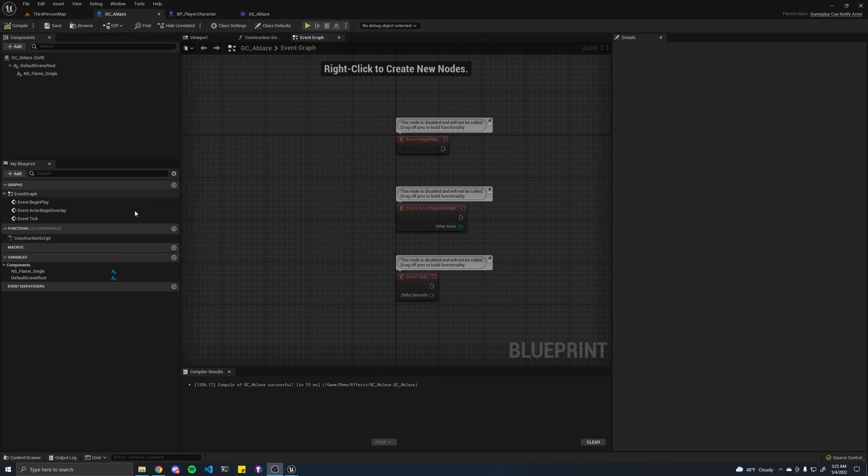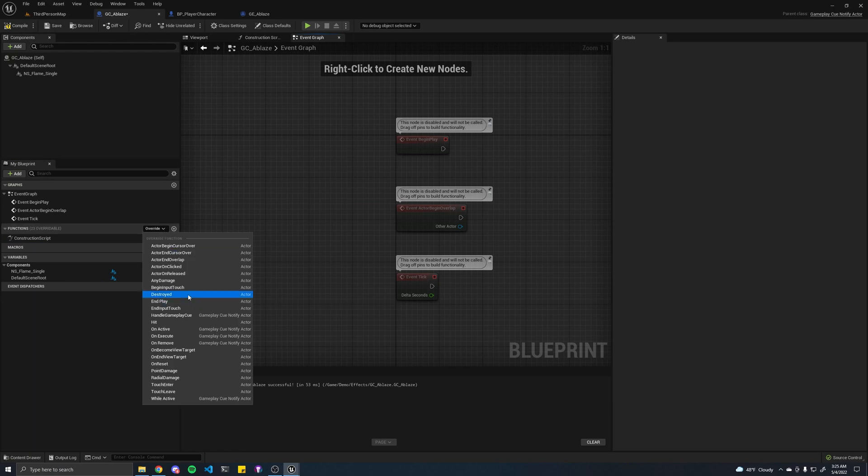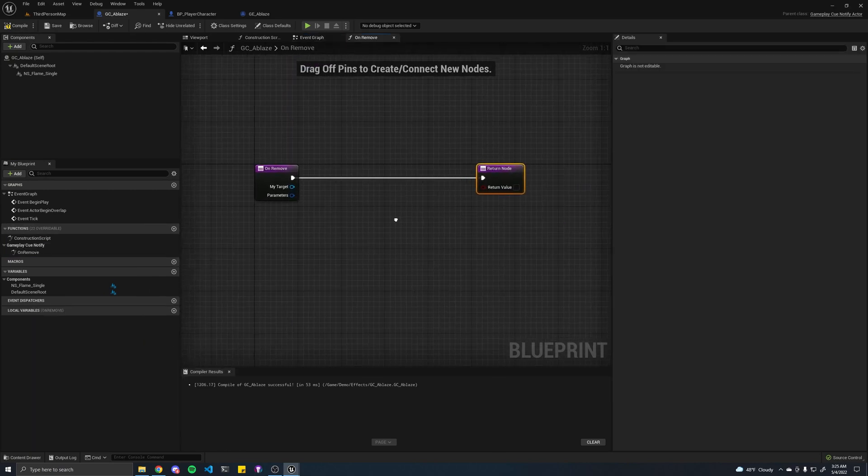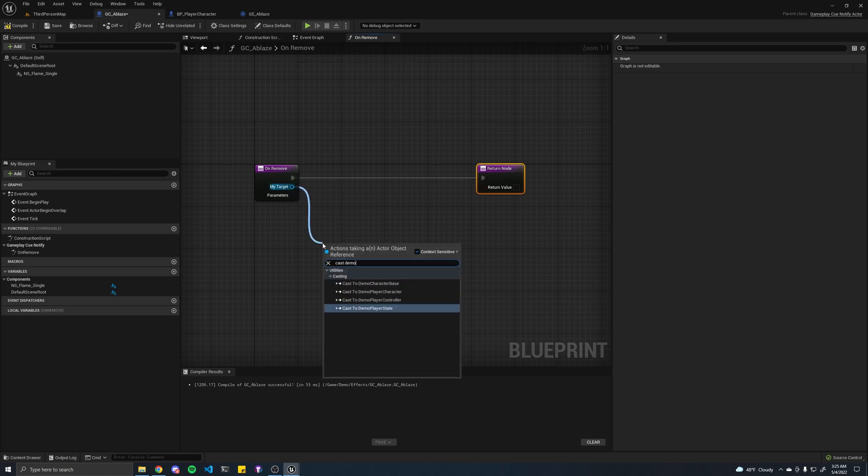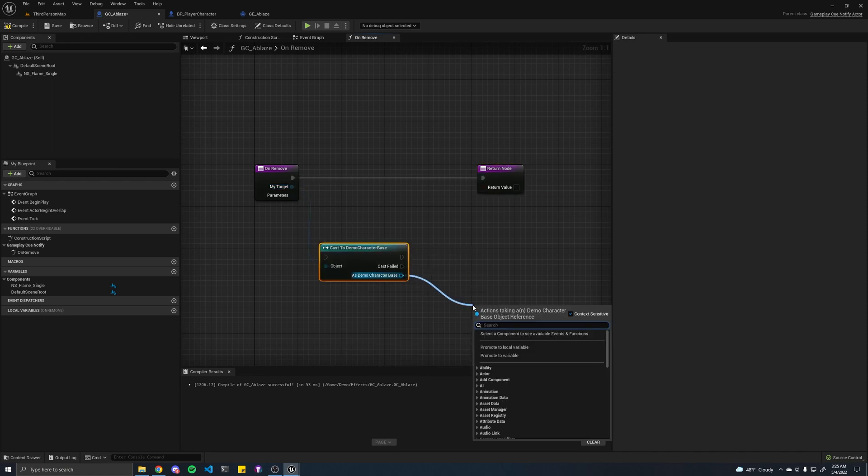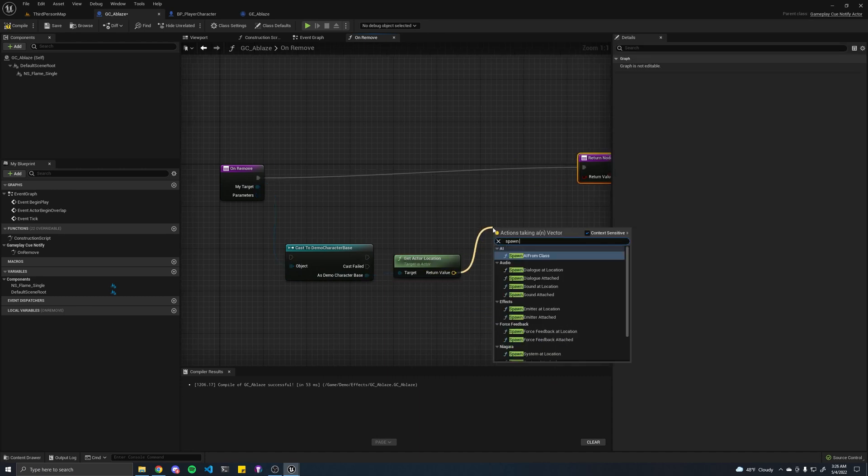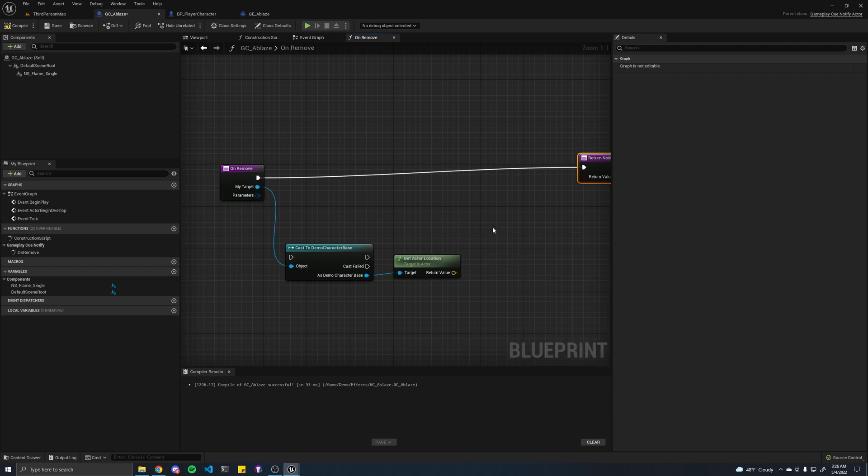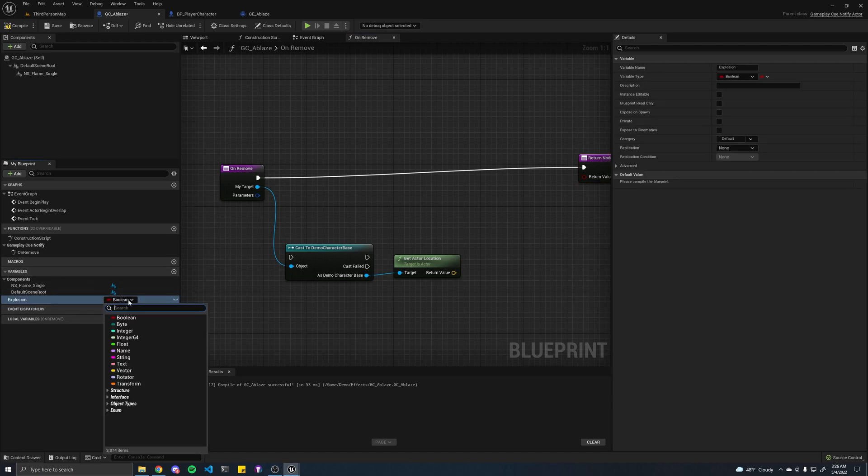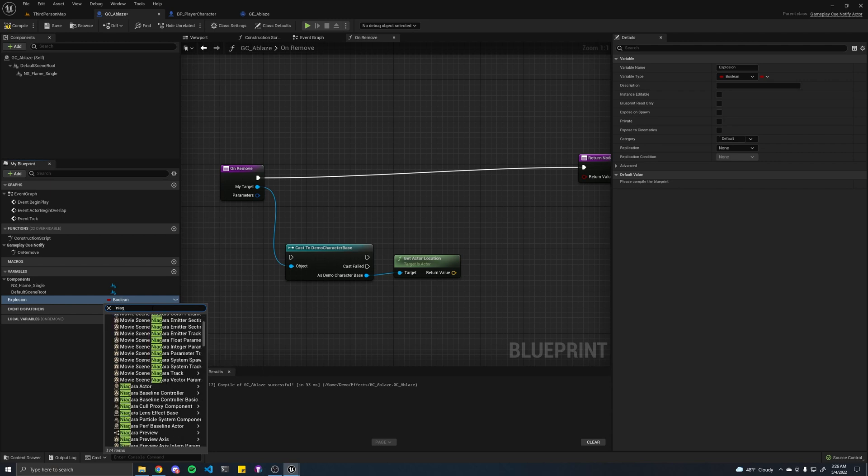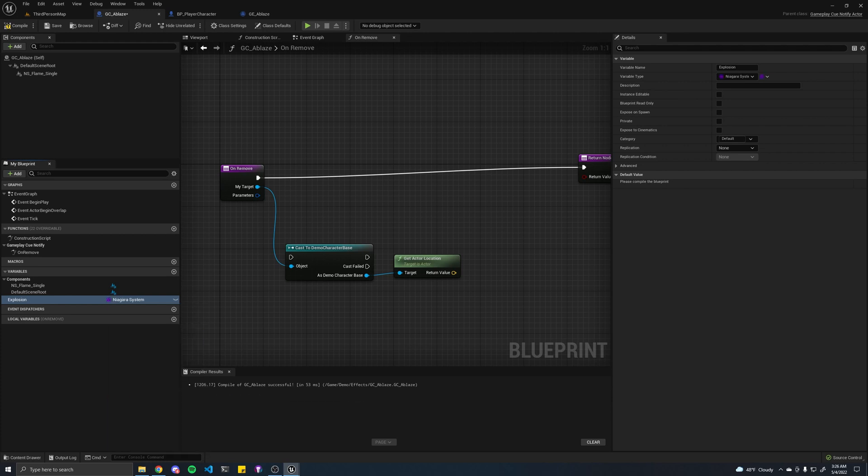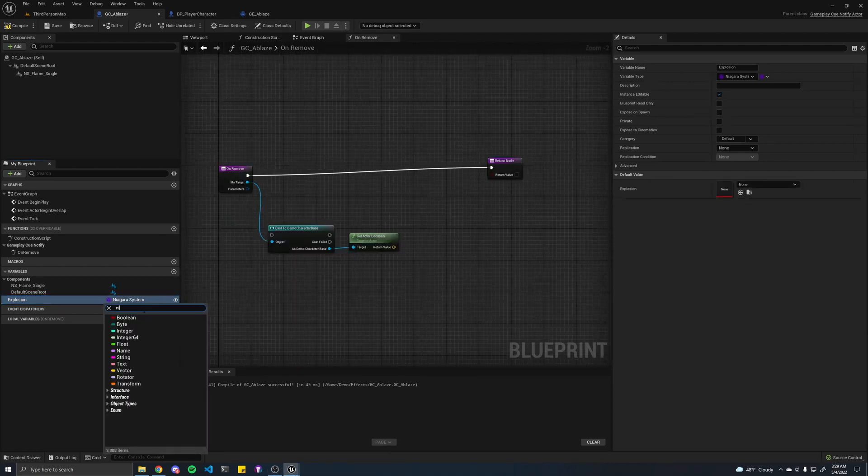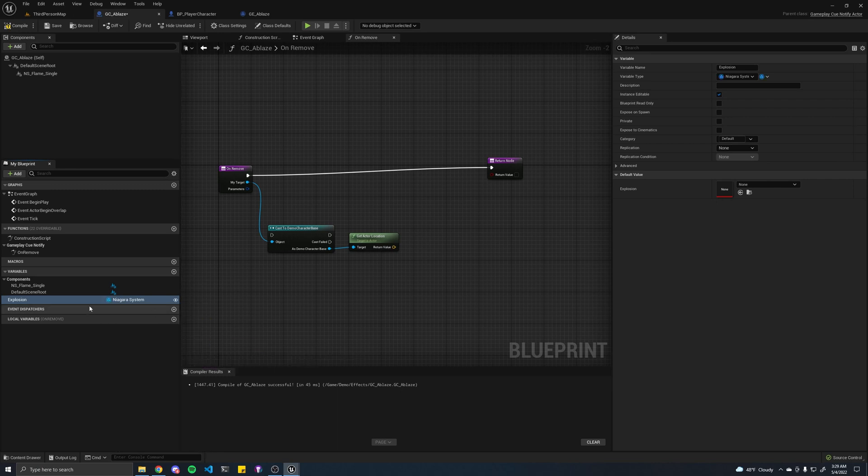We can implement this in our event graph here. We have to override the onremove function. First, we're going to want to cast to demo character base. Then we're going to want to get actor location. From there, we'll want to spawn. I almost forgot. We need to create a new variable. Let's call this explosion. And this is going to be of type Niagara system. And you have to change this to be an object instead of the class. So, you have to hit object reference.